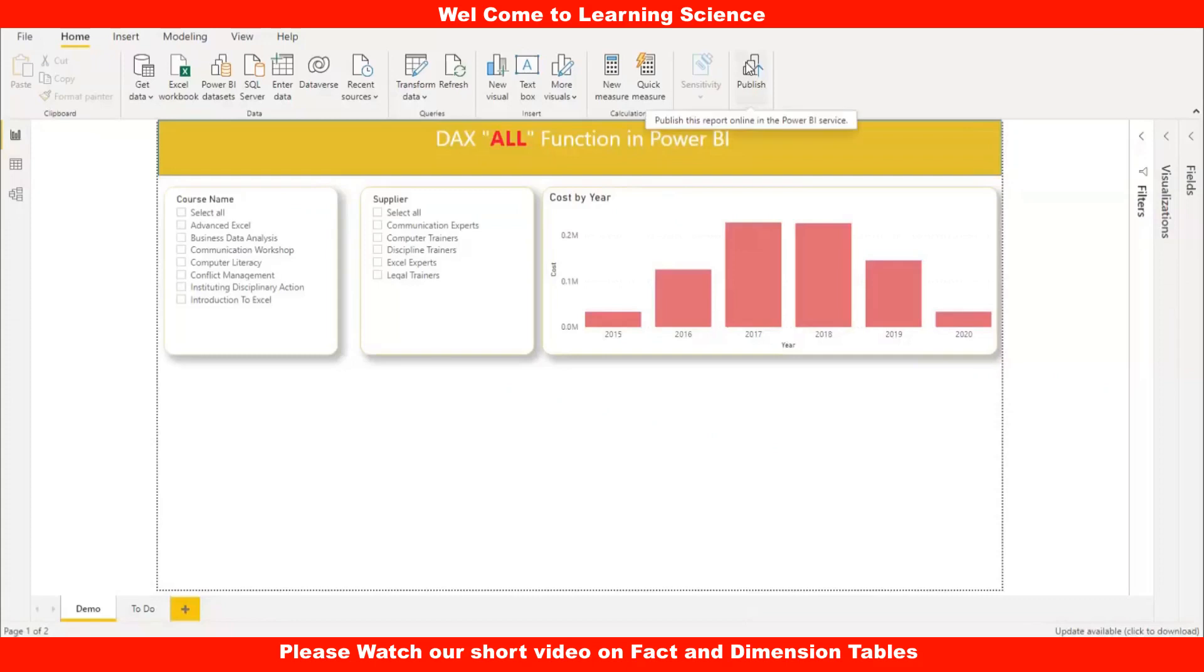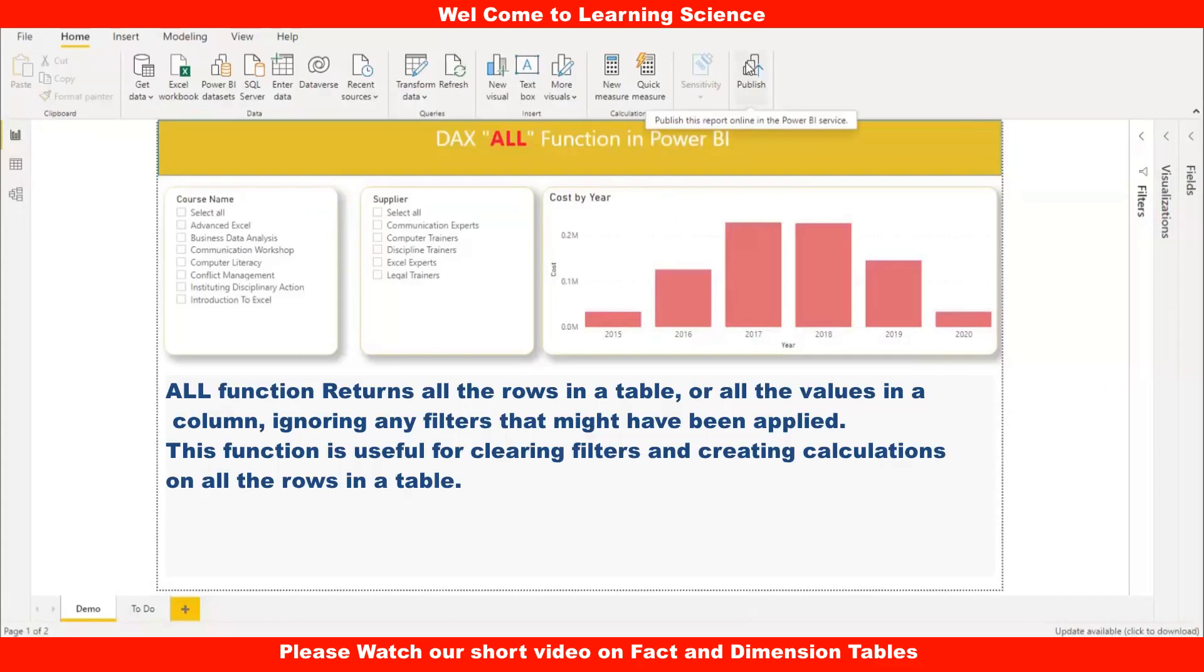Hello, and welcome to learning science. In this video, we will discuss the ALL DAX function in Power BI. Most of us have questions about which scenarios to use this function. Don't worry, stay tuned. I am going to explain in detail about this function with examples.